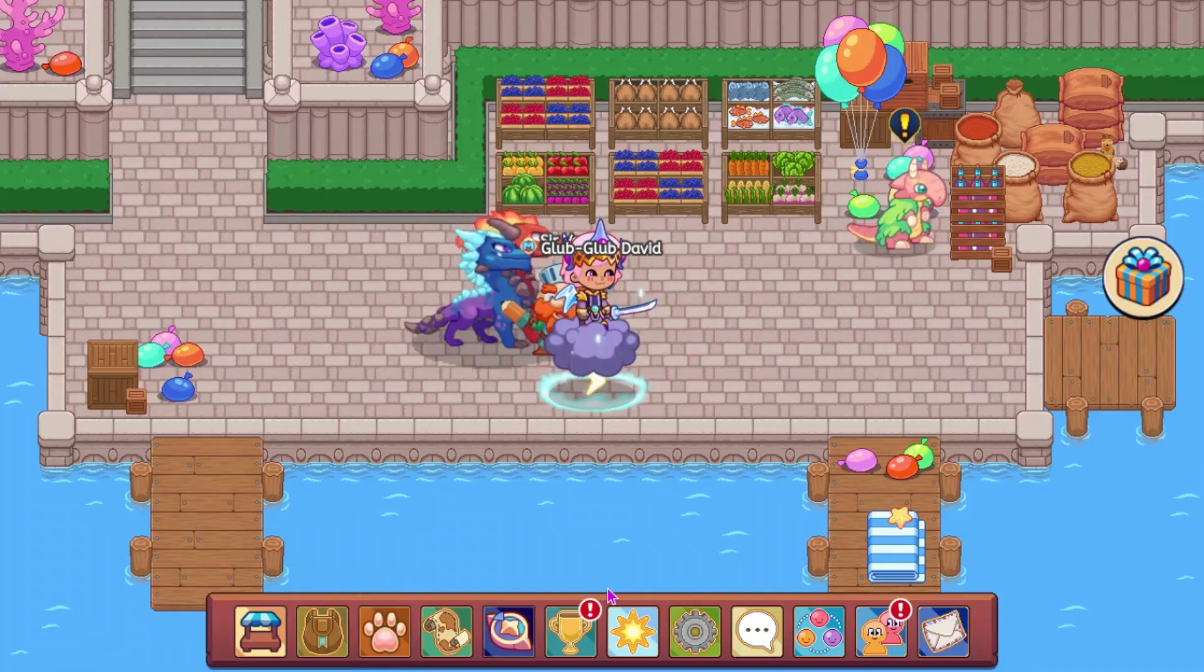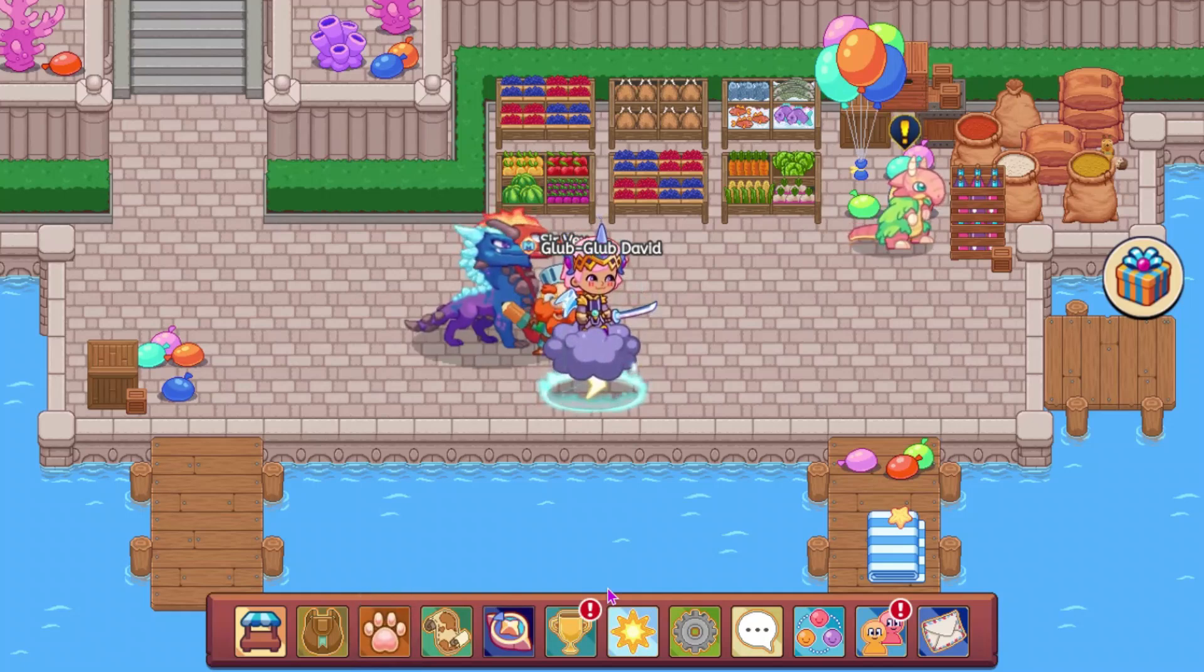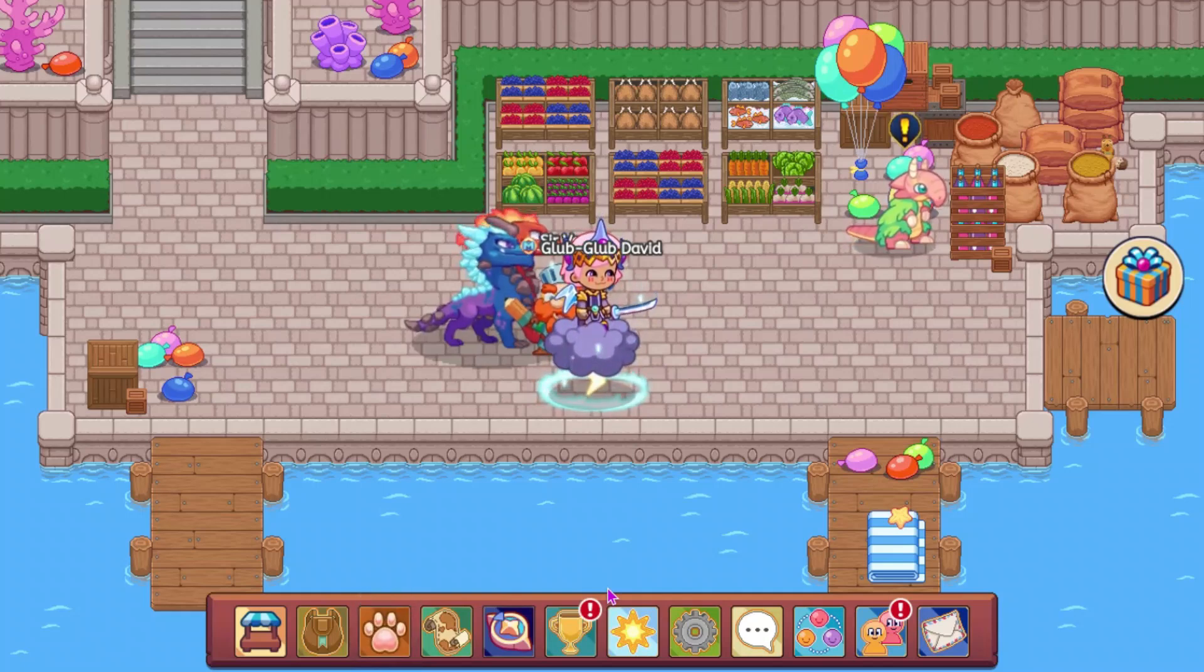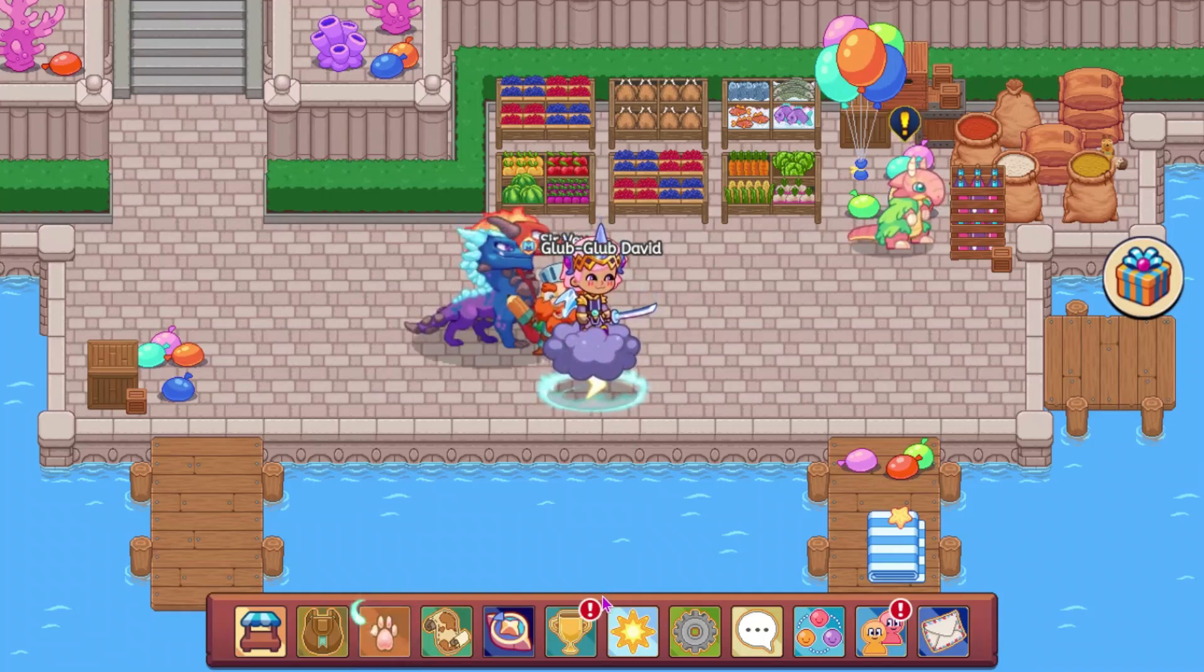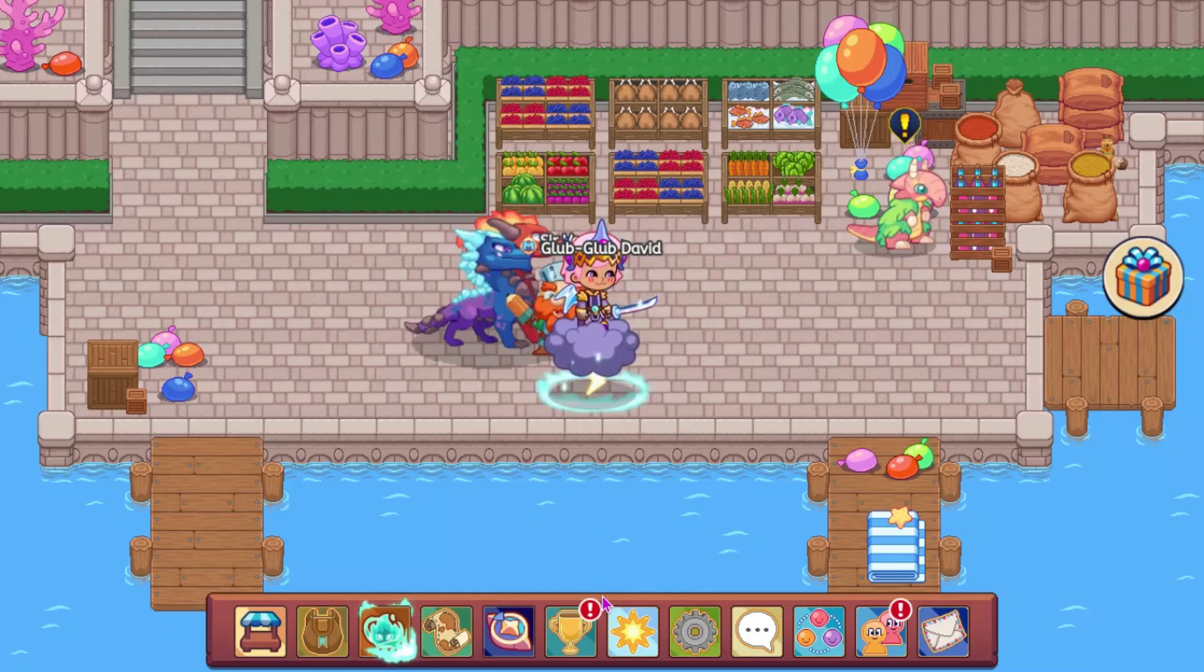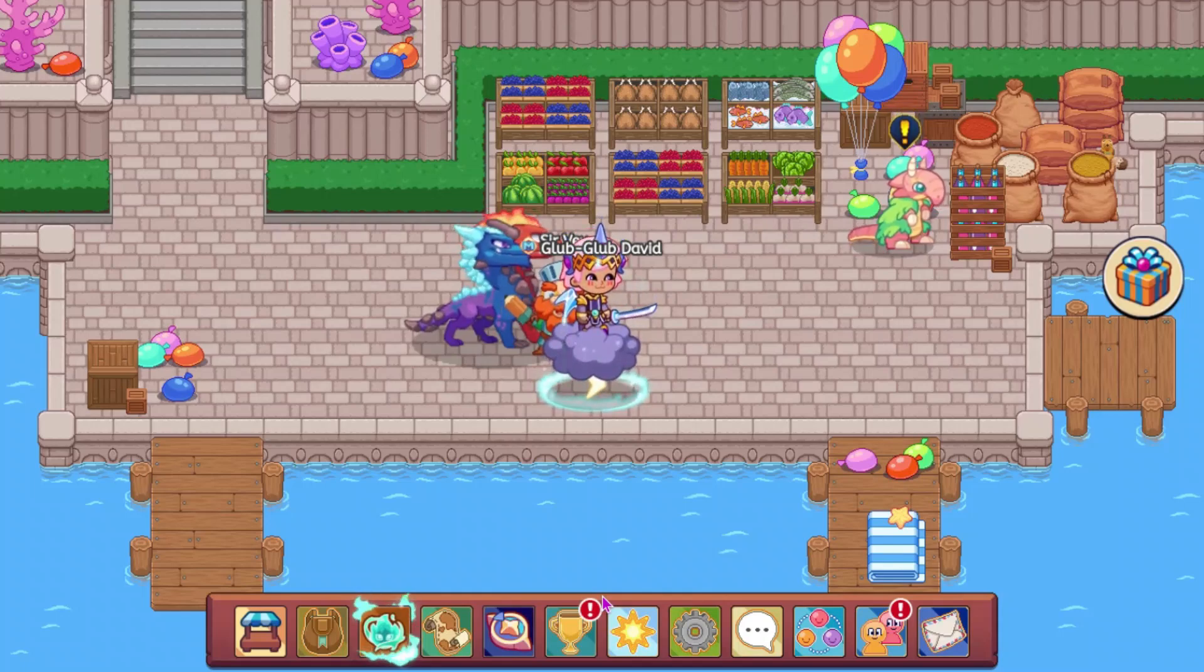Hey guys, welcome back to the channel. Today we are going to be looking at some new treasure track stuff coming to Prodigy, so let's get into the video.